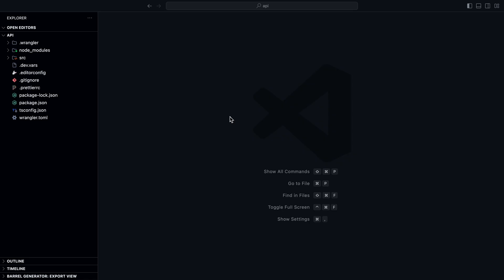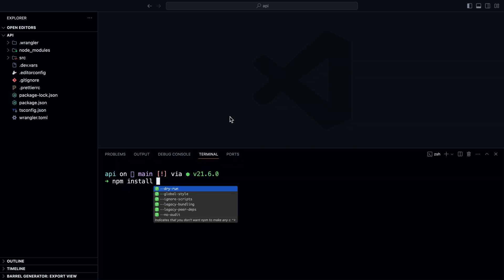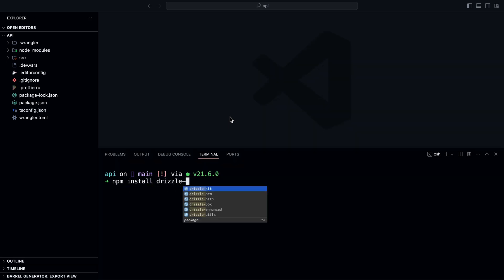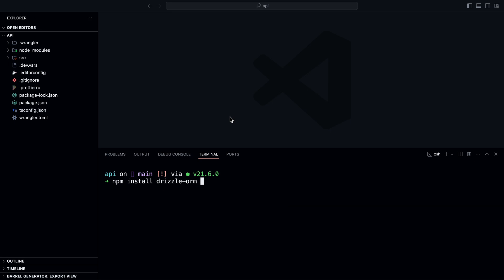To add Drizzle to our project, we're going to install a few dependencies. I'll run npm install drizzle-orm — this is the package we'll use to write queries using TypeScript and define our database schema. Drizzle doesn't ship with its own database client; instead, it has adapters for different Postgres clients. One of them is the Neon Serverless Driver, which allows you to connect to your database from serverless and edge environments like Cloudflare Workers. So I'll install @neondatabase/serverless.